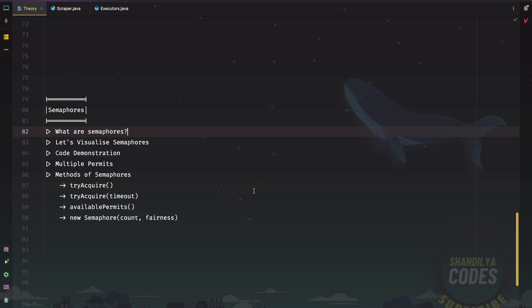Semaphores can be binary or counting, depending on the number of permitted accesses. The word semaphore is not very intuitive and does not reflect something common in our day-to-day language, so why do we name this concept a semaphore? The term comes from signaling devices used in railway and maritime contexts to control traffic. In programming, it similarly signals and controls access to shared resources among concurrent processes.